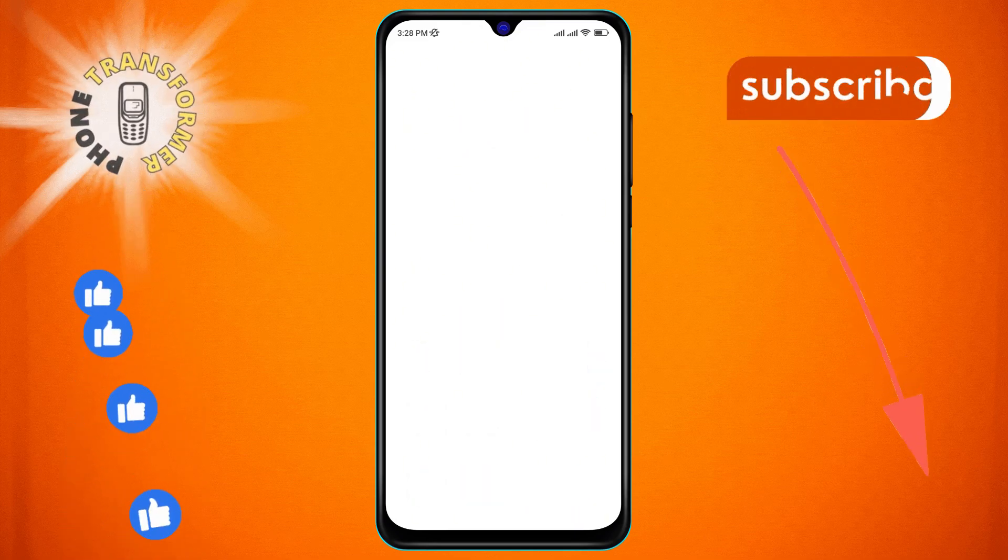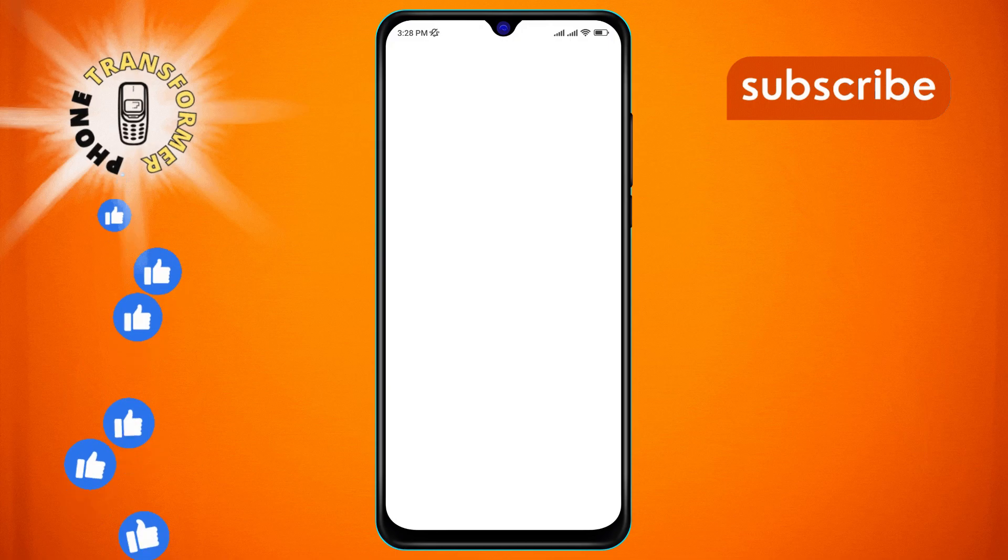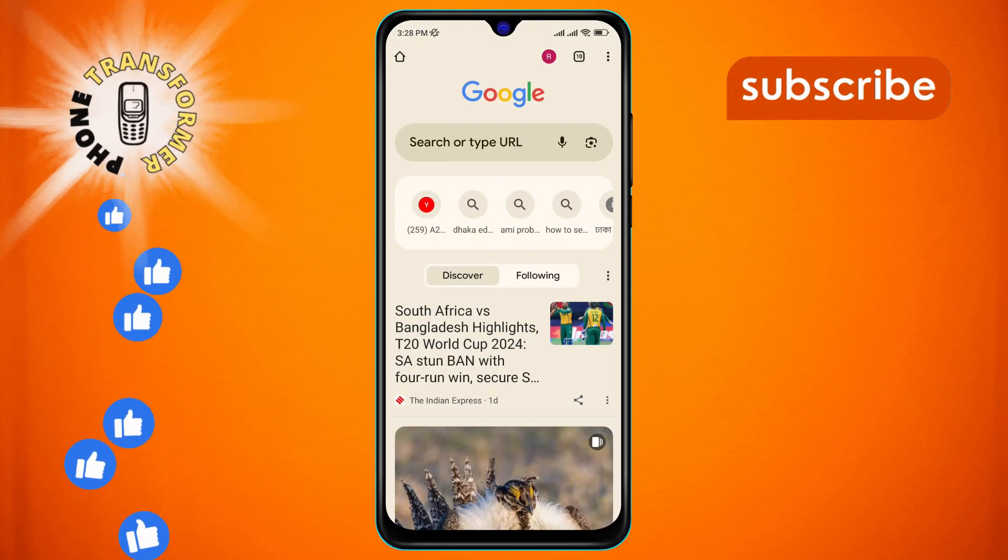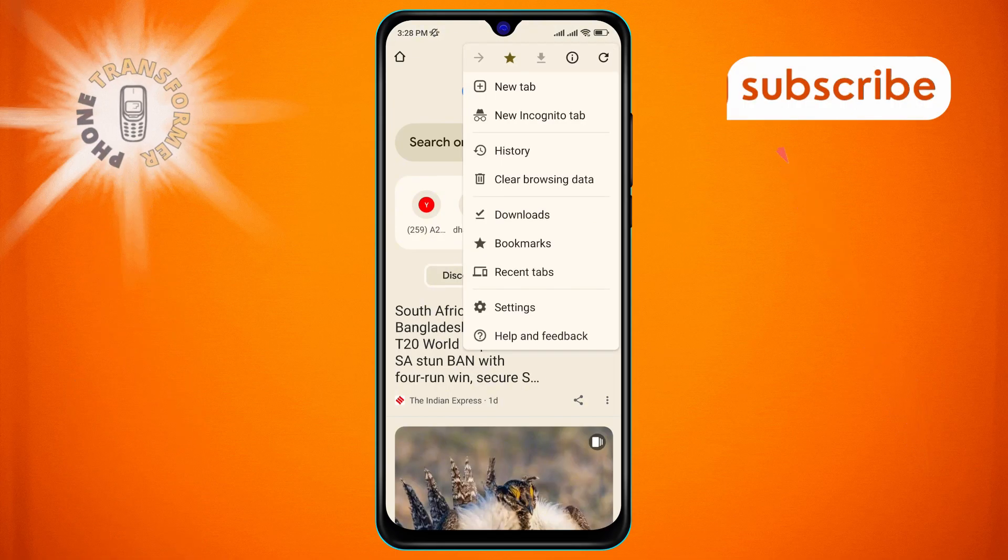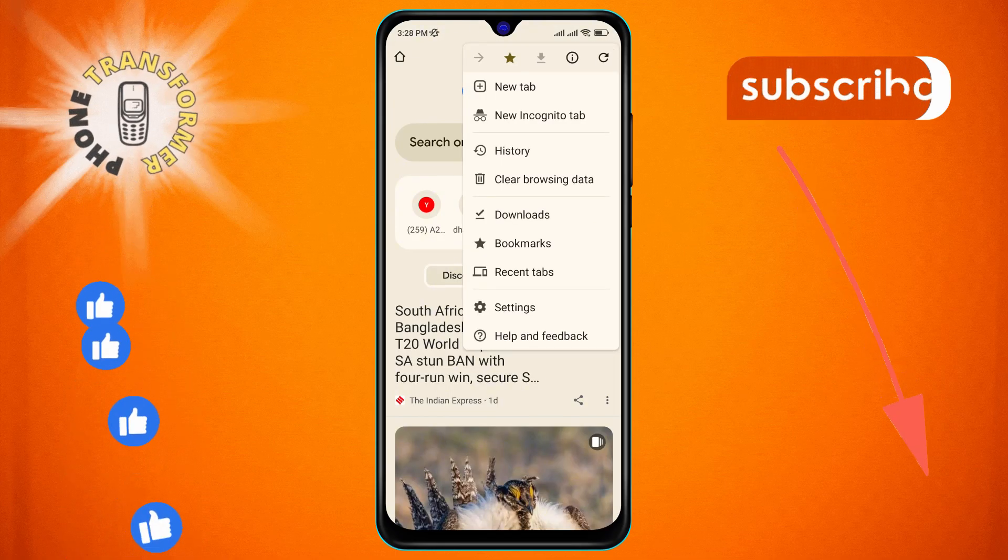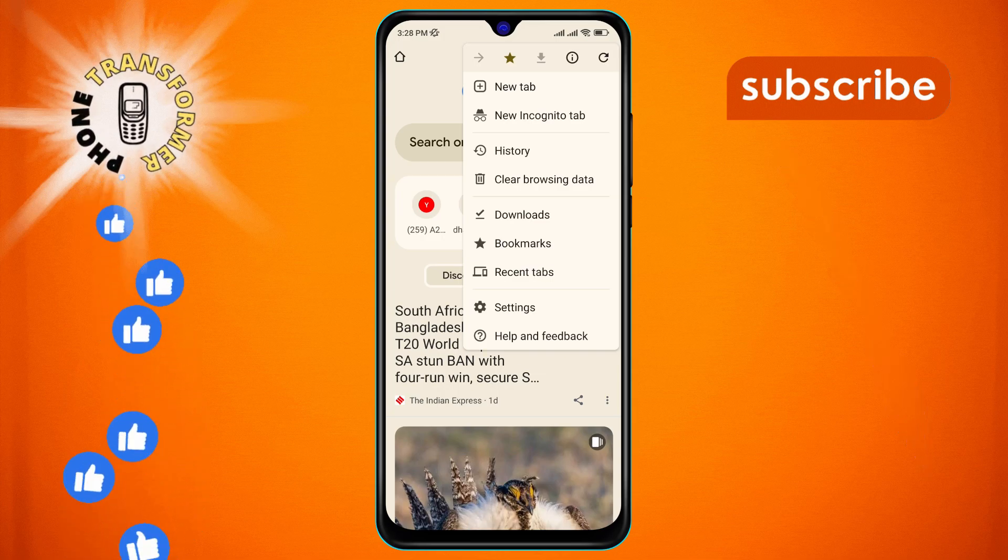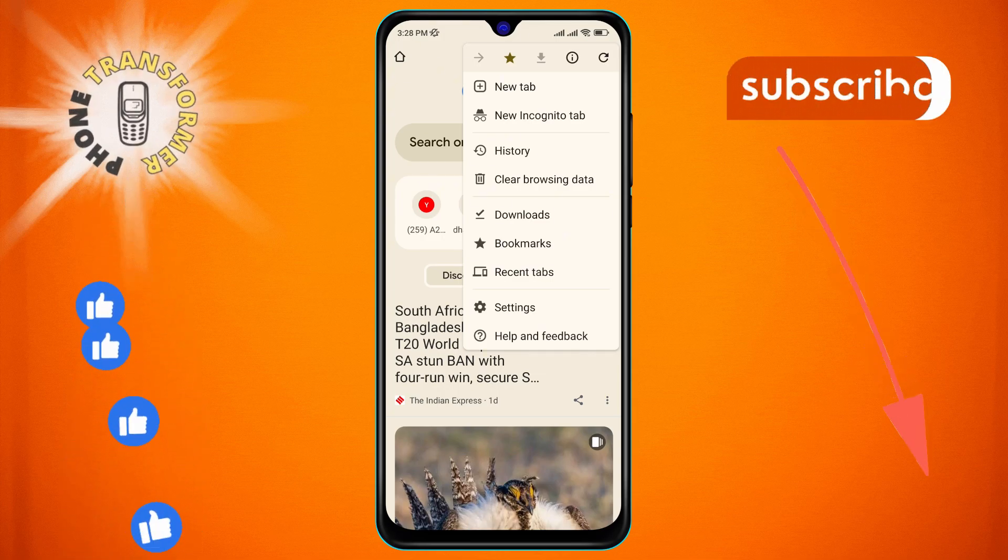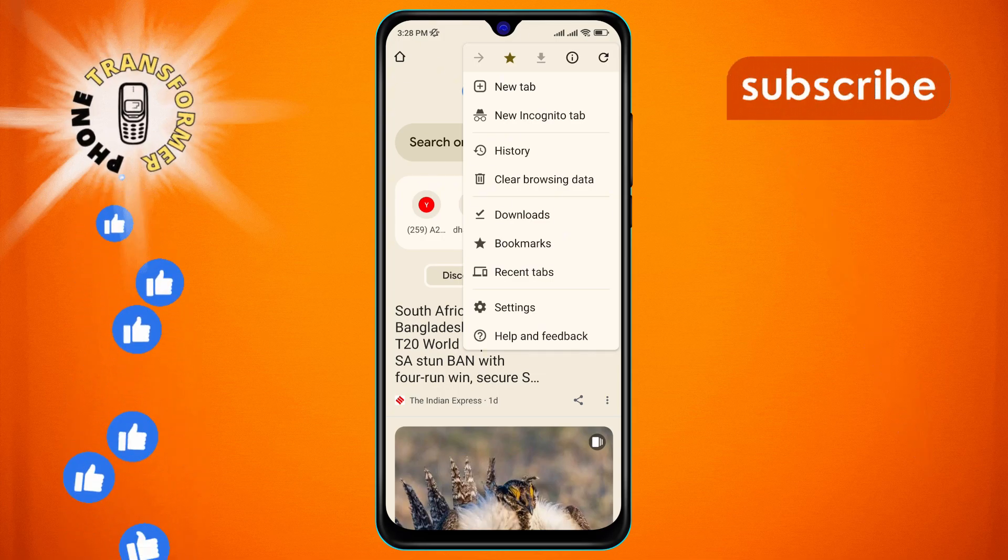Step 2. Next, tap on the three dots icon located at the top right corner of the screen. This will open a drop-down menu with several options.